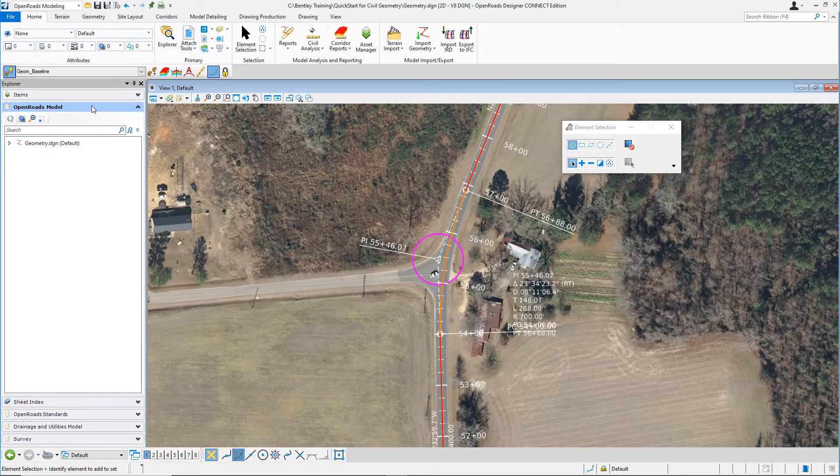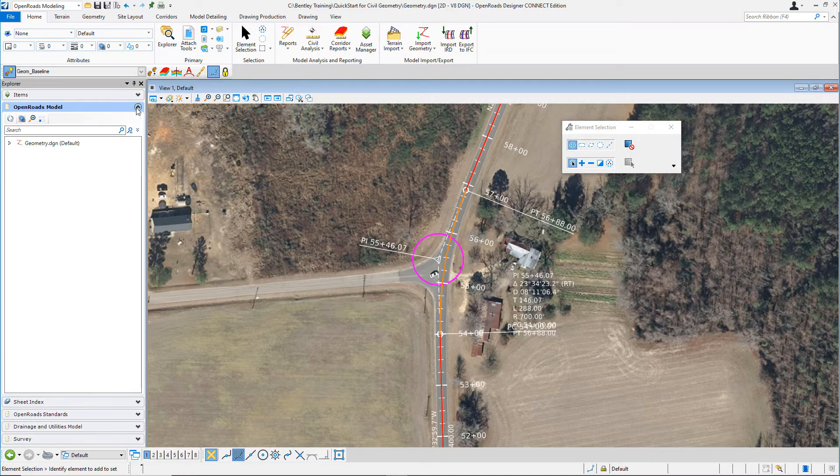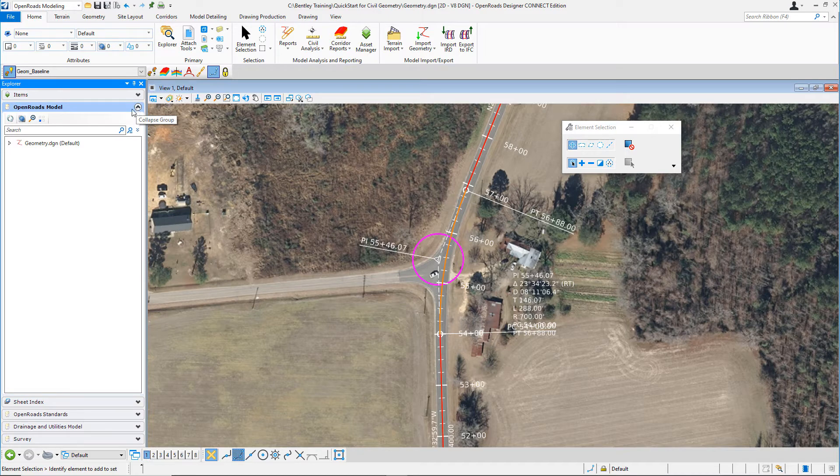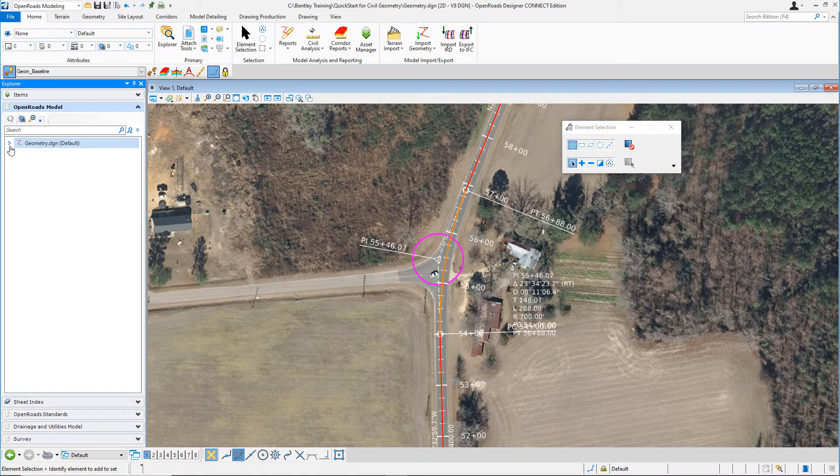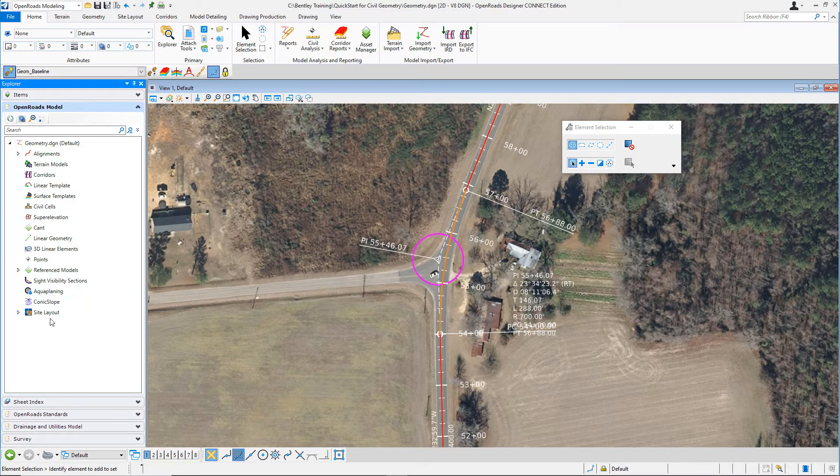Navigate to the OpenRoads model panel and make sure it's expanded. To expand it, simply click on the down or up arrow. Notice the OpenRoads model displays the design file name and shows an arrow next to that, indicating there's some information stored inside this design file. To see what information is there, expand the list and you'll see a list of civil objects.